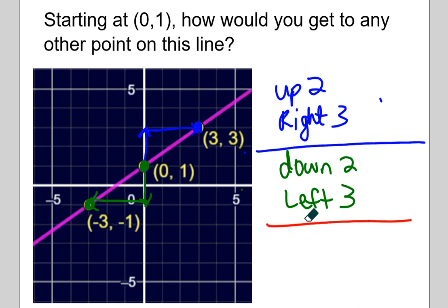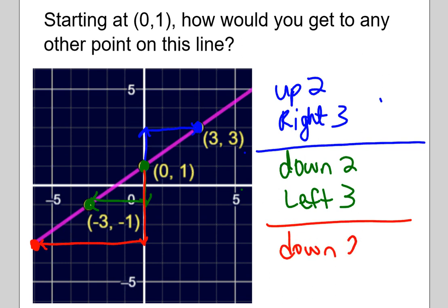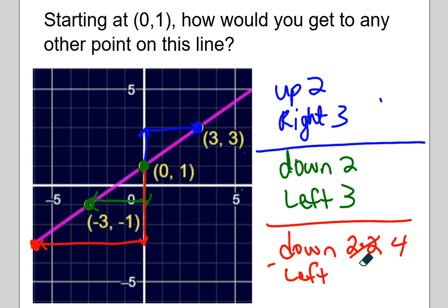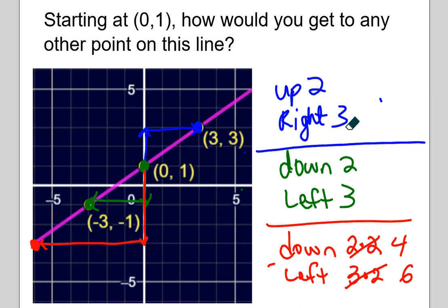So 4 divided by 6, or 4 over 6 — rise over run. You can move increments of a certain rise and run, either positive-positive or negative-negative, to get to another place on the line. Now that we've thought about it in those ways, let's see about the actual formula.